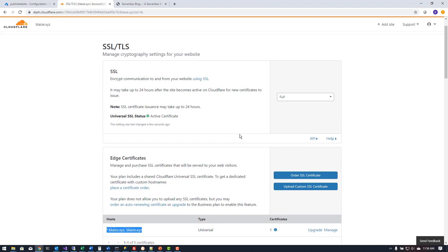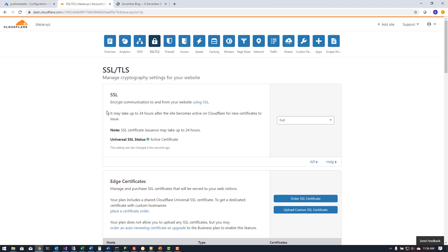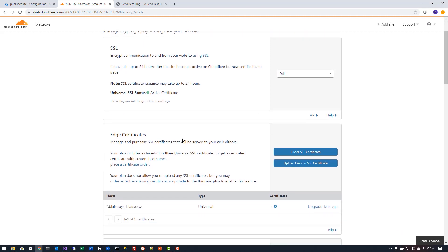So once I have that set up and I have that domain set up then I can then have end-to-end encryption from my browser to Cloudflare then from Cloudflare to my published site.